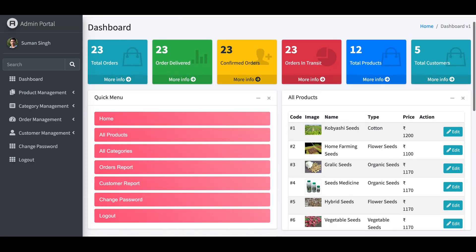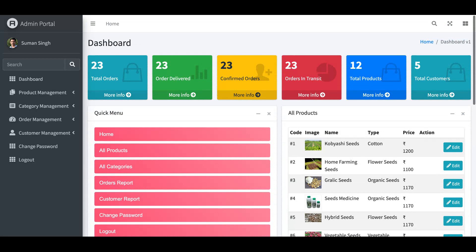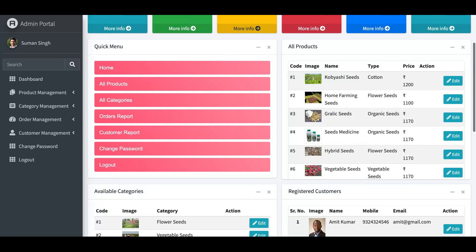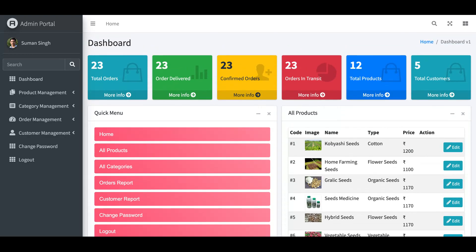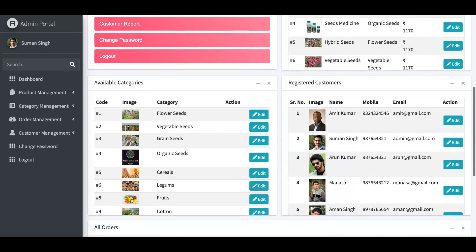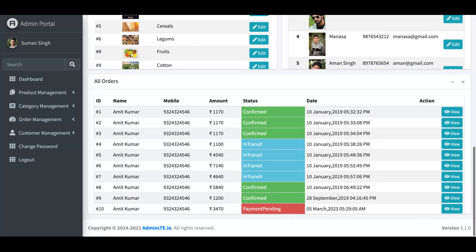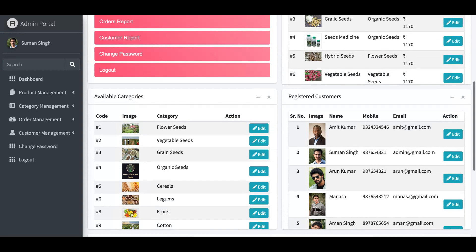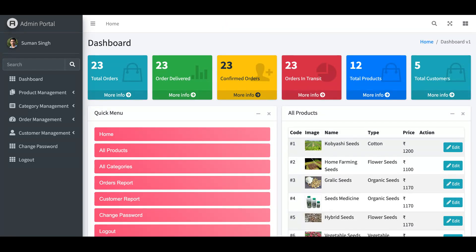This is a very attractive and great dashboard for the admin panel. You can see 22 total orders, total delivered, confirmed orders, orders in transit, total products, and total customers. This dashboard even supports drag and drop — you can minimize and maximize sections, like available categories. This is the quick menu option, and if you click the menu bar, the menu will hide or show.